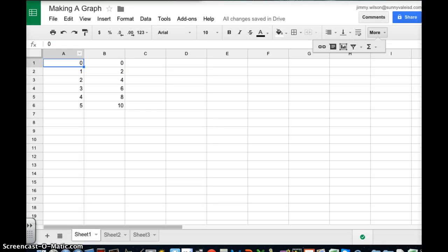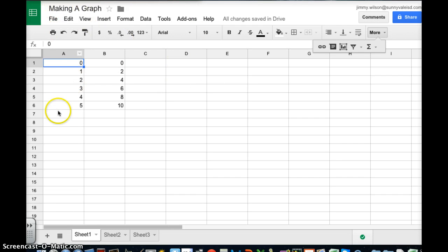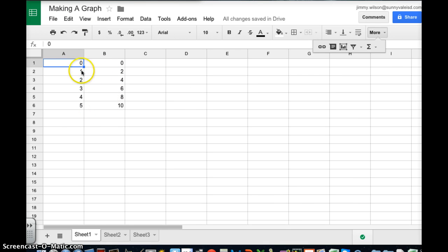Now I've already opened one up so I'm going to go to it. I've already retitled it to Making a Graph and as you can tell I've already entered some data that I want to graph.